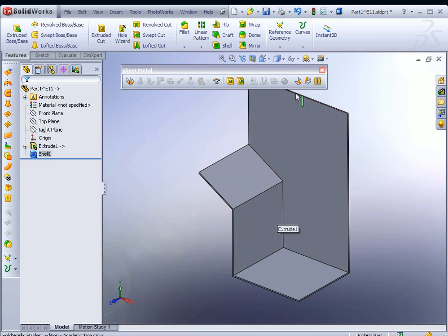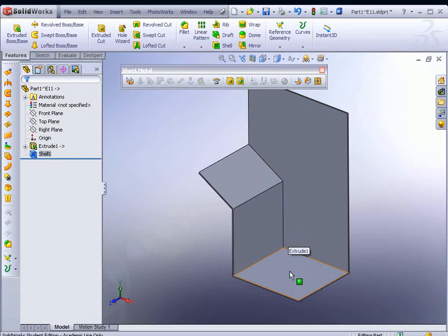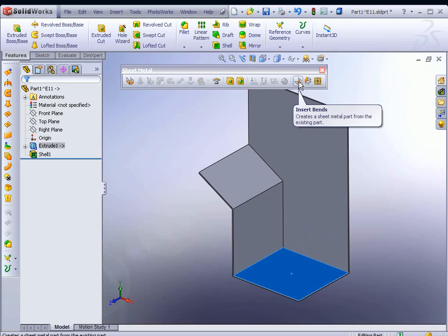Now we're going to turn this into a sheet metal part. What we need to do is select a fixed face. The fixed face is where basically everything is going to fall apart from or tear away from. In this case, this face will be our fixed face. We just click on it, and then we go to Insert Bends.